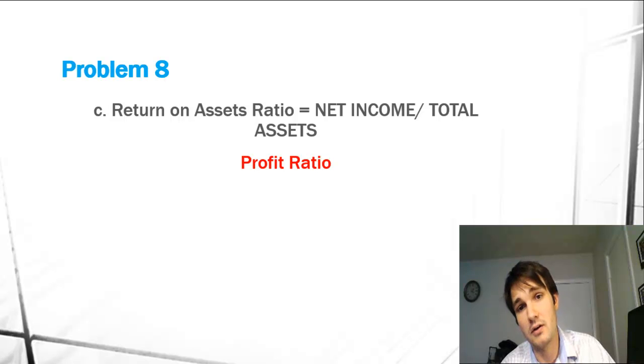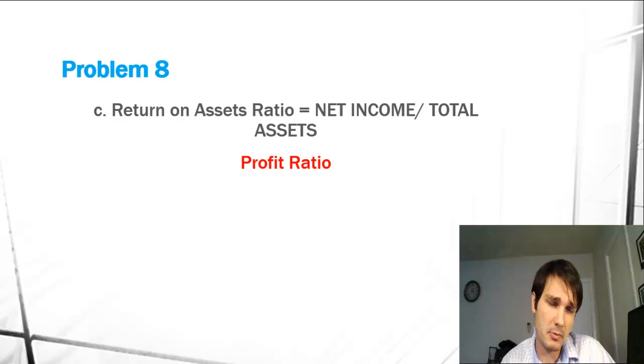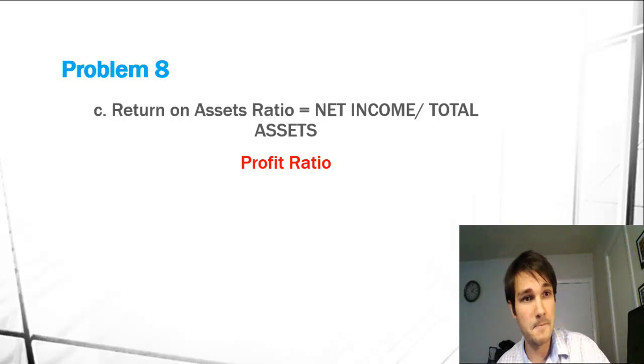This is our answer. It is a profitability ratio. Memorize it. You're going to remember and use return on assets for the rest of your life, so might as well memorize it now.